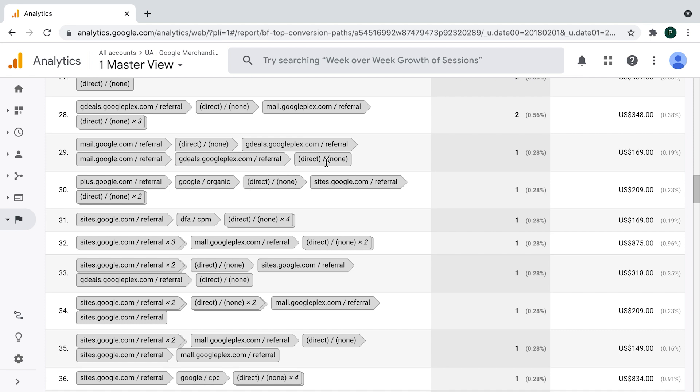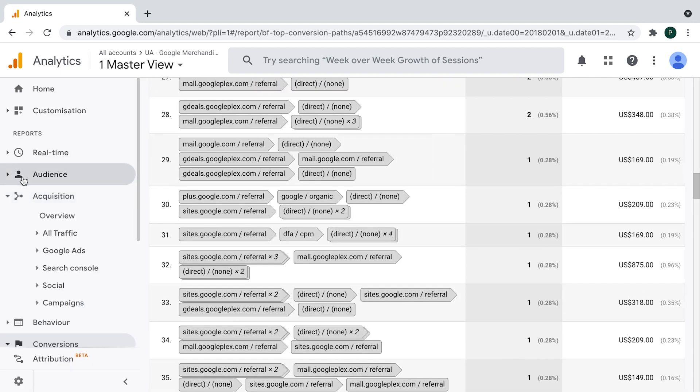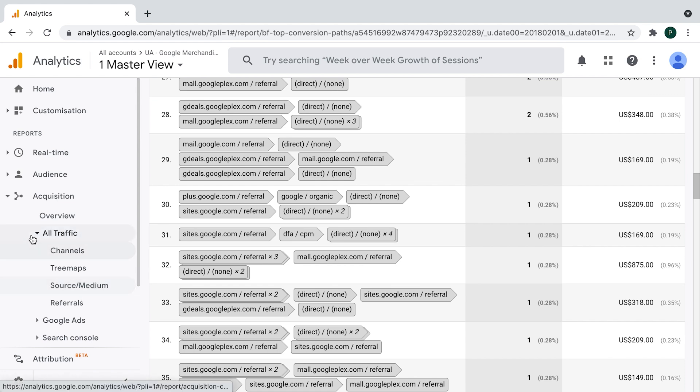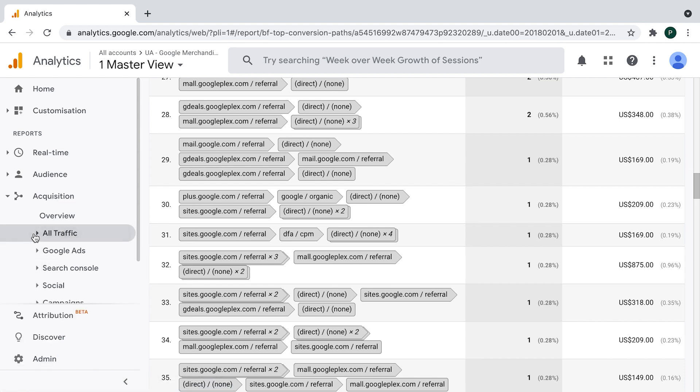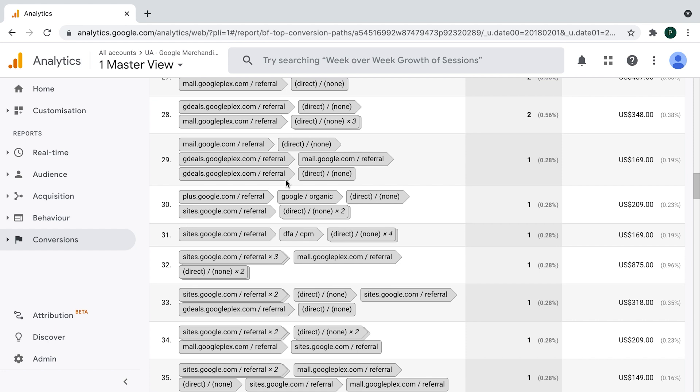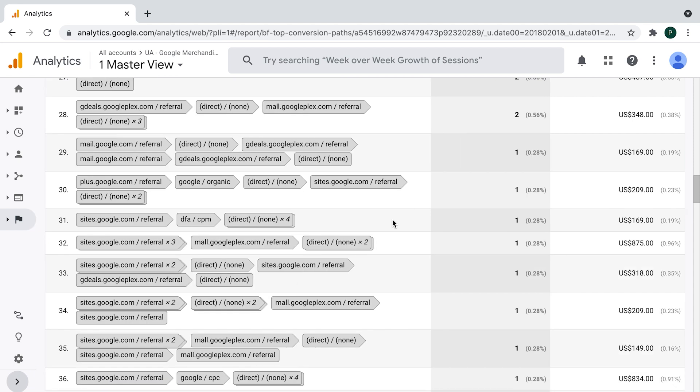In standard attribution model in GA, which is applied to all of the reports we are familiar with, mostly speaking about traffic sources in the report of acquisition, all traffic and source medium. The last non-direct click attribution model is applied, which means that it gives the credit for the conversion only to the last channel of conversion path and all previous of them would be ignored. So speaking of this conversion path, line number 29, last non-direct click attribution model would give credit to this one, gdls.googleplex.com, and all previous of them would be ignored.